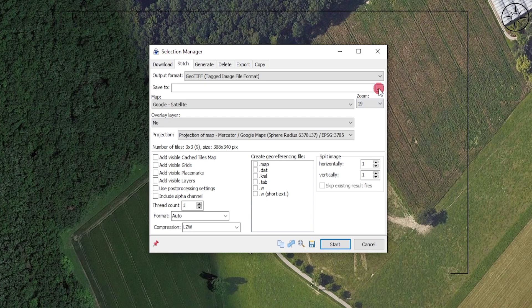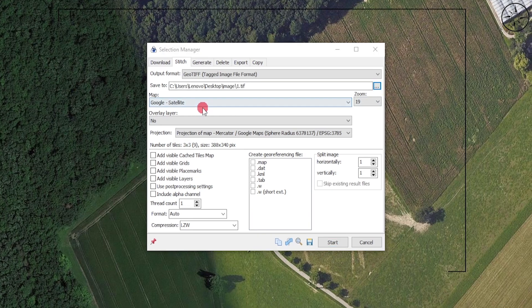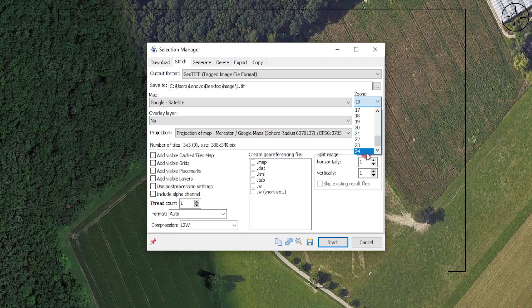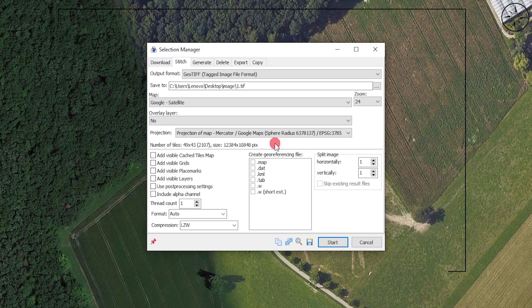For the map, already set our map to Google Satellite. For the zoom, we'll click on 24. For the projection, we will set it to the projection of map. That's it, and we will click on Start. Now we are downloading our image.